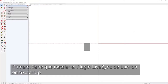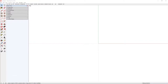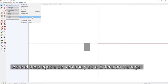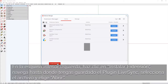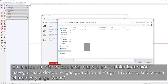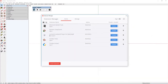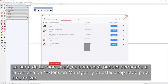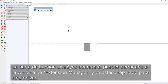First, you'll need to install the Lumion LiveSync plugin in SketchUp. Click on the window drop-down and open the Extension Manager. At the bottom left corner, click on Install Extension. Navigate to where you've saved that Lumion LiveSync plugin, select the file, and choose Open. The Lumion LiveSync toolbar appears, we can close out of the Extension Manager, and you're ready to sync.